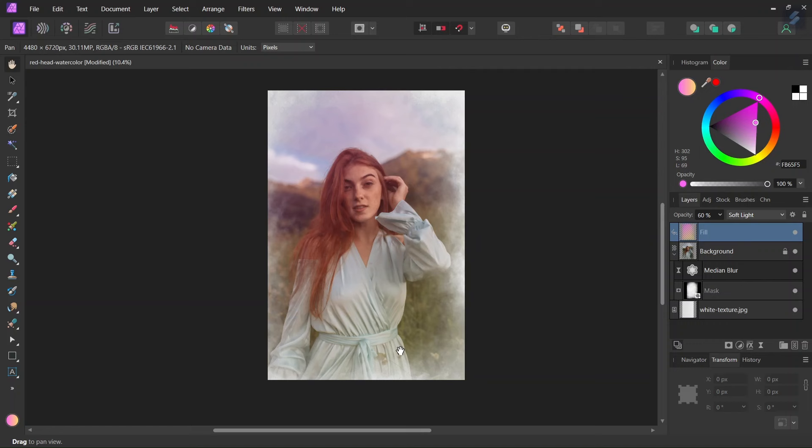All right, so that was it for this tutorial. You learned how to create a watercolor portrait in Affinity Photo. Now you can go and experiment with your own pictures. I hope you've enjoyed this tutorial and learned something from it. If you did, don't forget to like and subscribe for more Affinity Photo tutorials in the future. And until then, see you next time, bye!